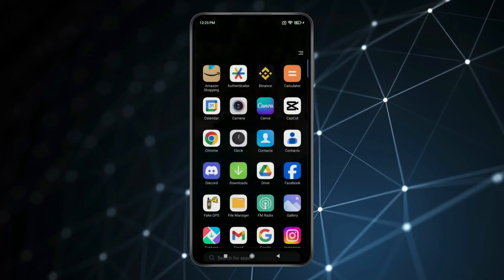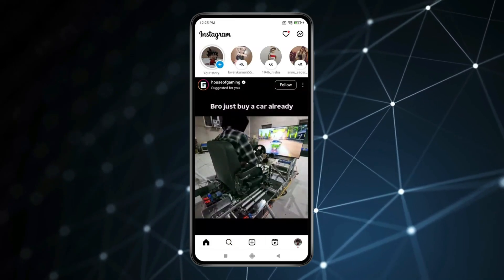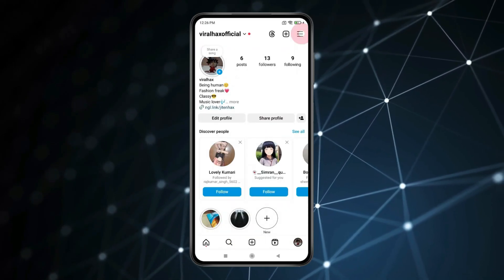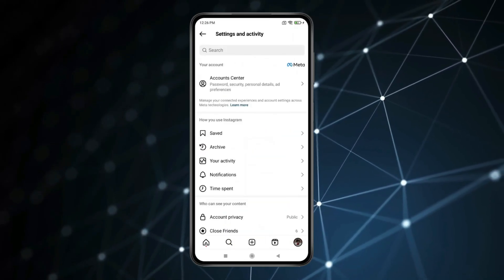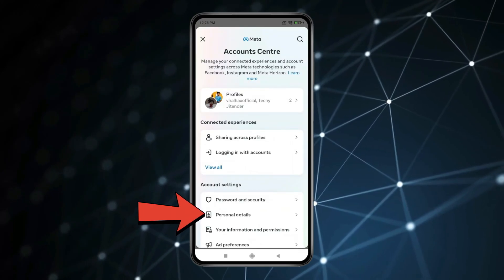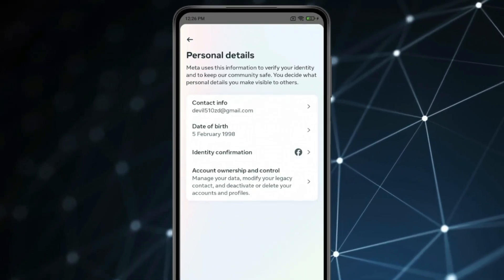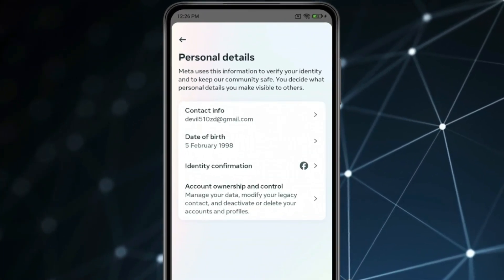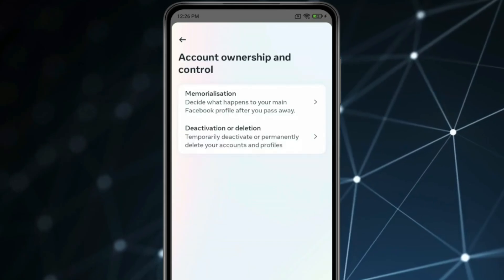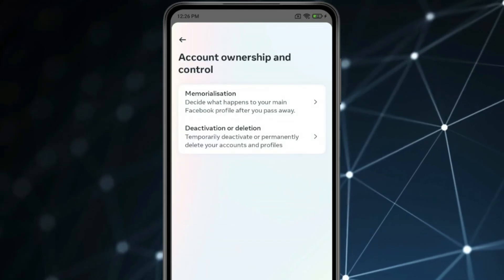For this, open Instagram and click on the profile icon. Open the menu, click on Account Center, then click on Personal Details, and then click on Account Ownership and Control.